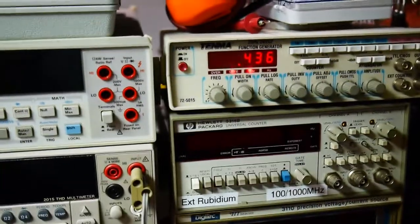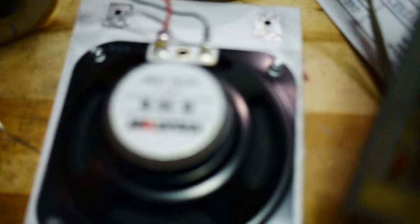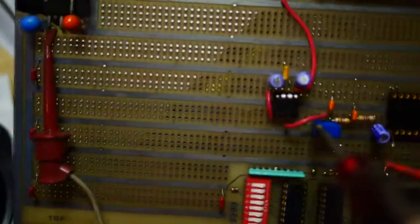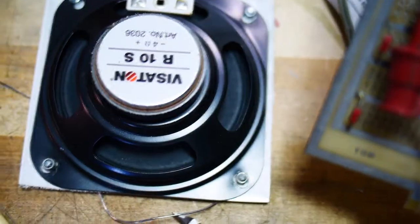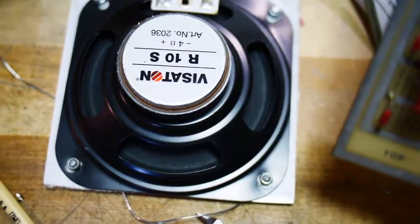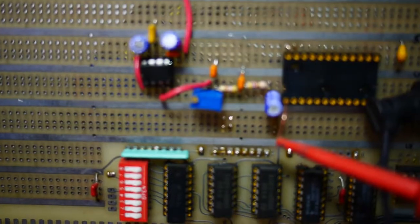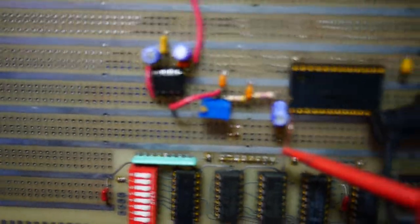There we go. And if I turn on the function generator. And I think it'll... What is that? 436 Hz. I think you can hear that. And I can adjust the volume with a little potentiometer here. So that's working.